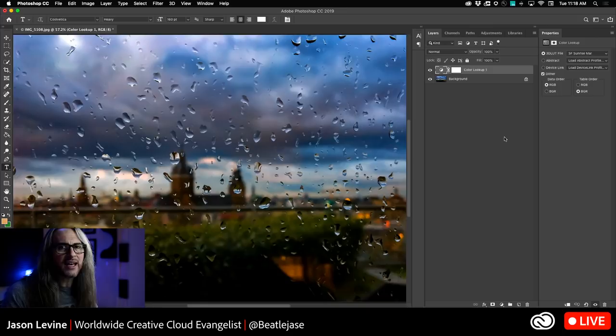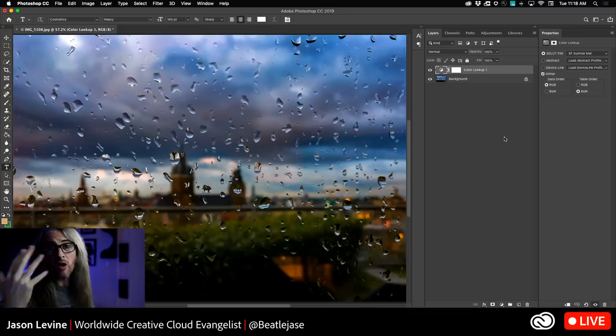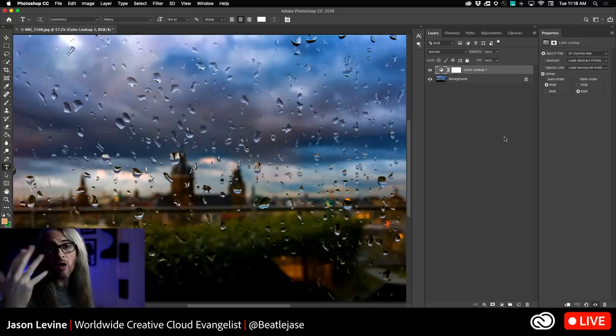If you haven't downloaded Adobe Capture, you need to do this today. It's super fun and there are so many cool modules to use. The Looks module is one people have been asking to return — it was around a couple of years ago, went away, and now it's back, more powerful and better than ever with all those manual adjustment options.